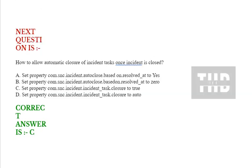Next question is: how to allow automatic closure of incident tasks once incident is closed? See the options option A, B, C, and D. Correct answer is option C.